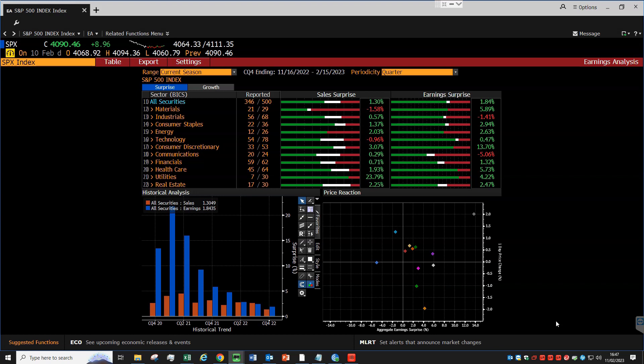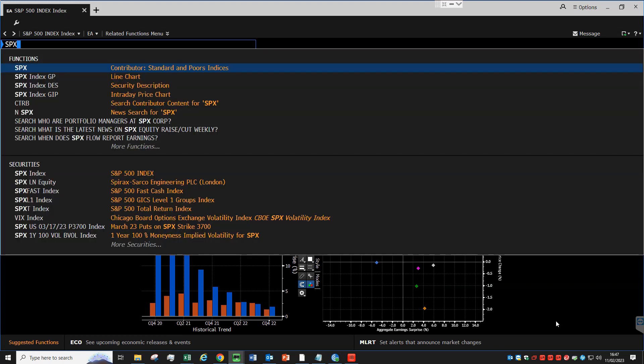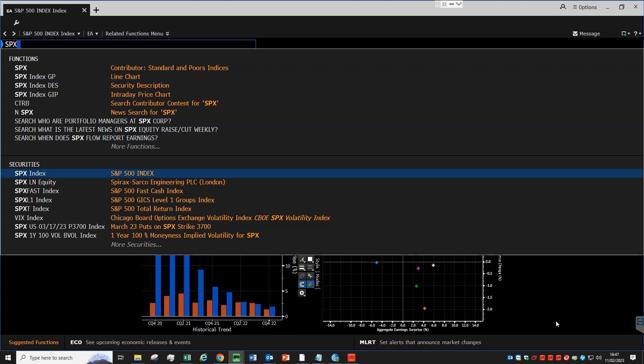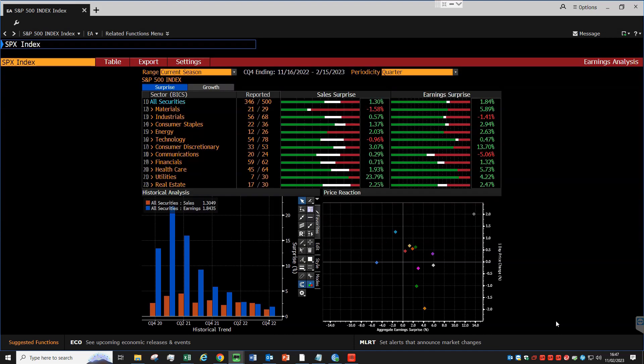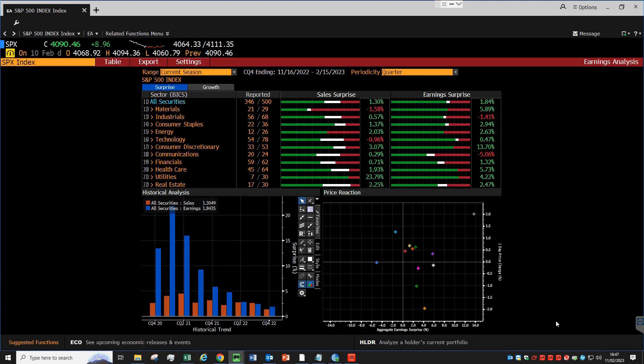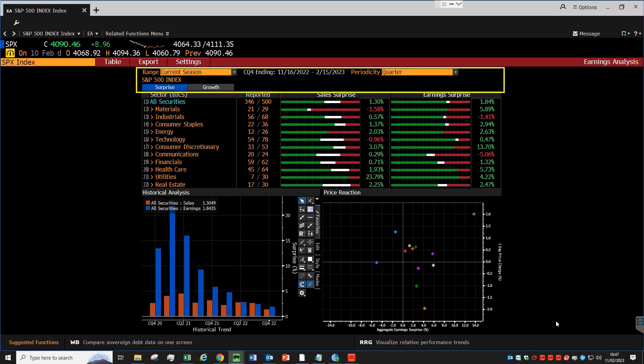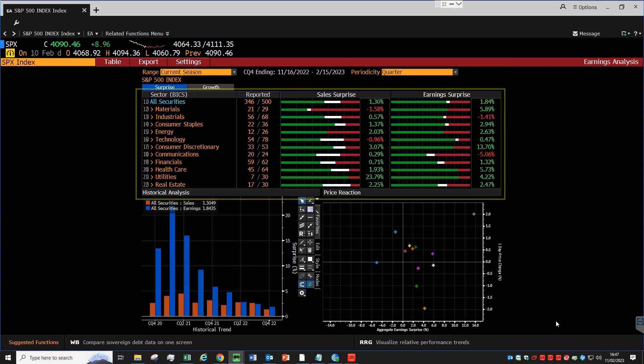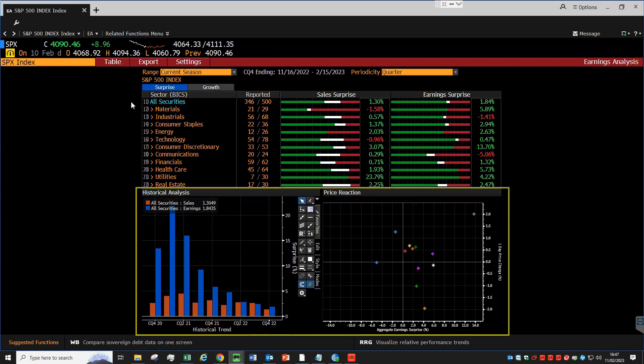First, we load the ticker for the S&P, which is SPX, and then type EA and go. There are four sections in this view. As always, the control area at the top, the sales and earnings at the center, and then at the bottom, we have the historical analysis on the left and the price reaction on the right.